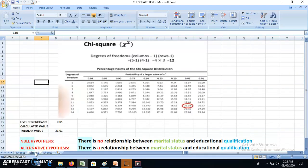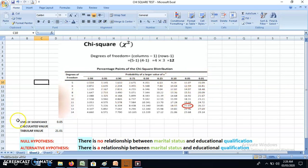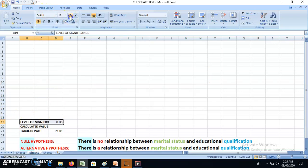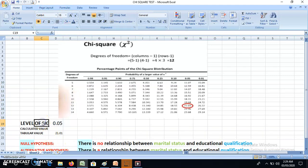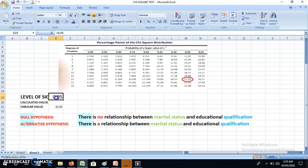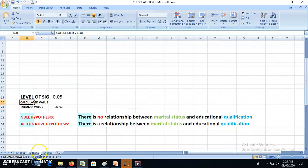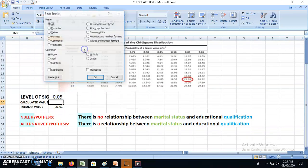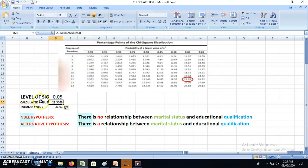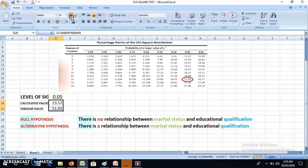I'm switching to sheet 2 where there is a chi-square table. The columns represent probability levels — 0.99, 0.95, etc. — which are the levels of significance. I'm working at a significance level of 0.05. I copy my calculated value of 23.56 from sheet 1 and paste it here as a value. Now I have both the calculated value and the tabulated value to compare.